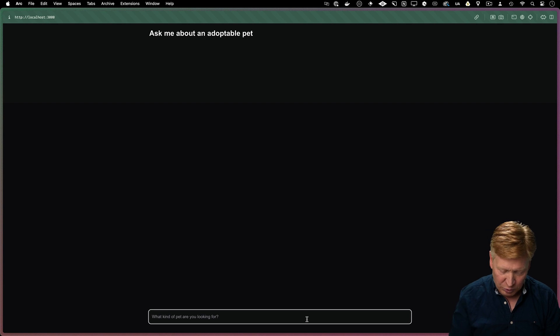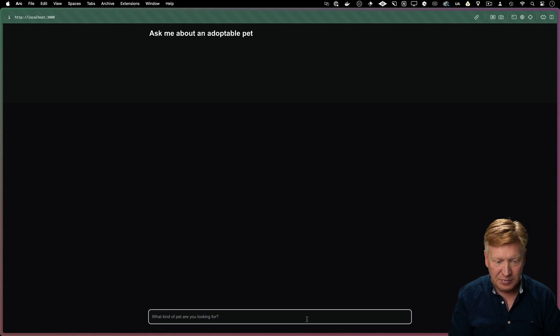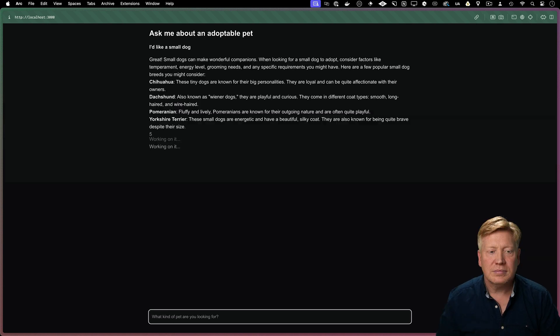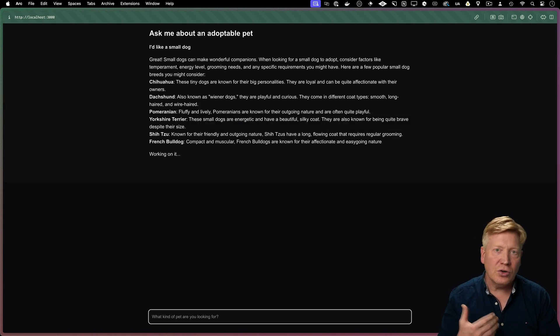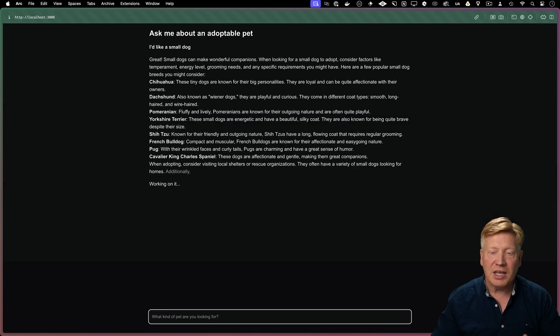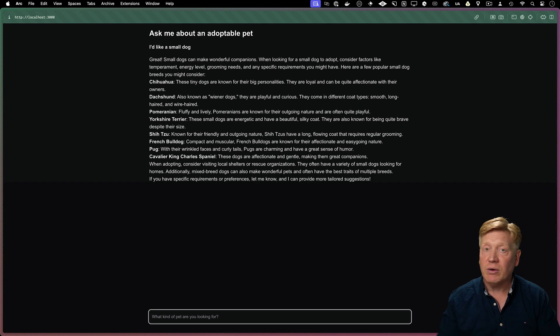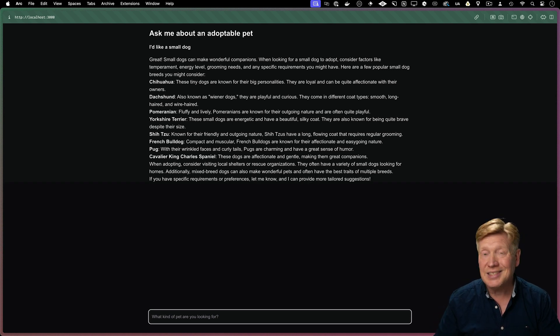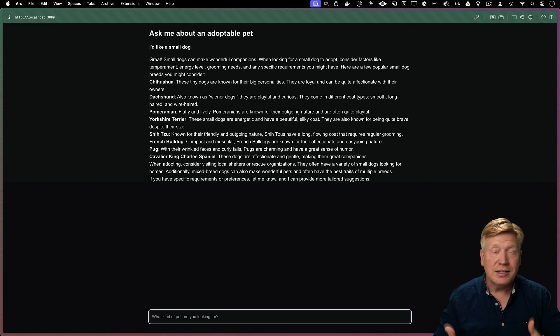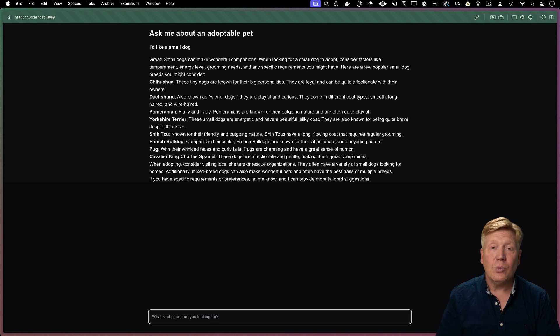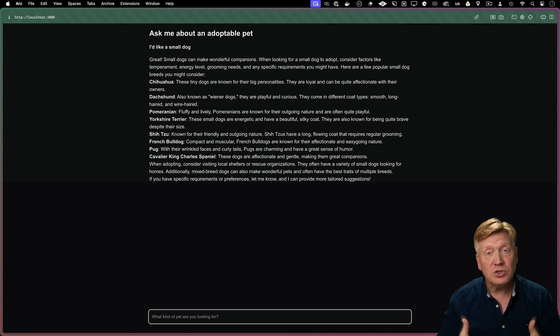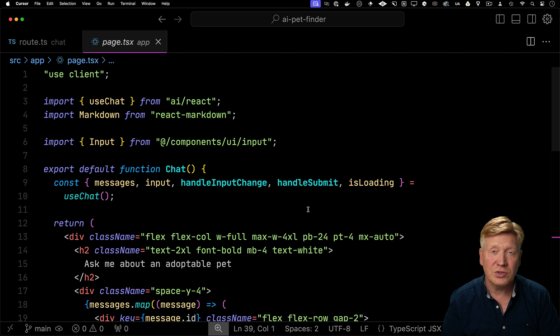So let's ask it for a small dog and it's currently giving us back a very generic ChatGPT answer because it doesn't have access to our data. The AI doesn't know what's in our shelter so we're going to use a tool to give it access to that data.